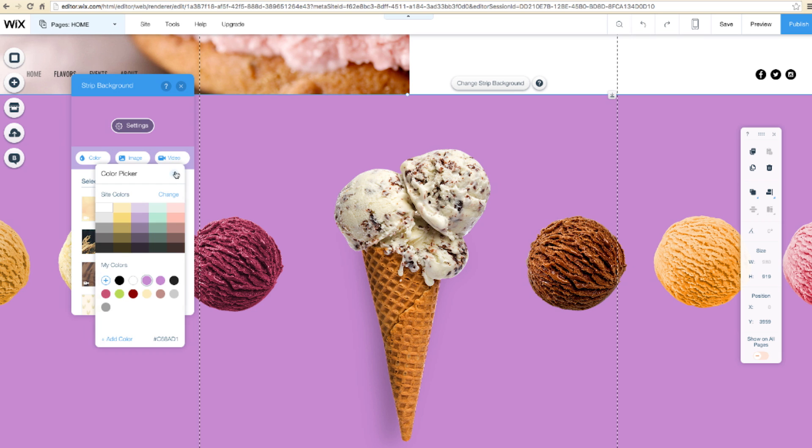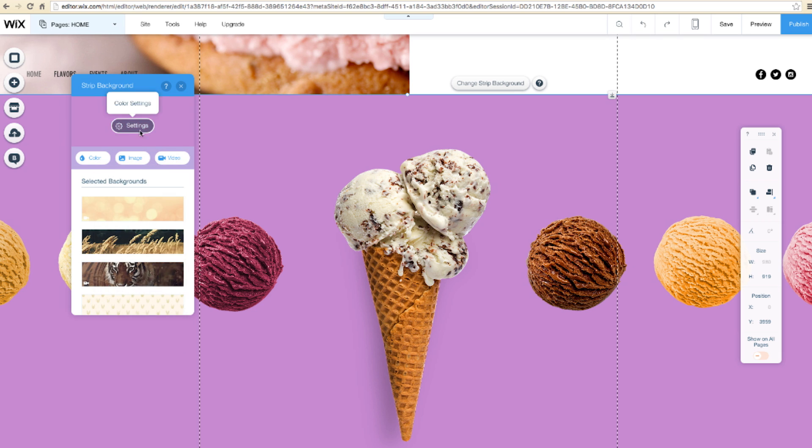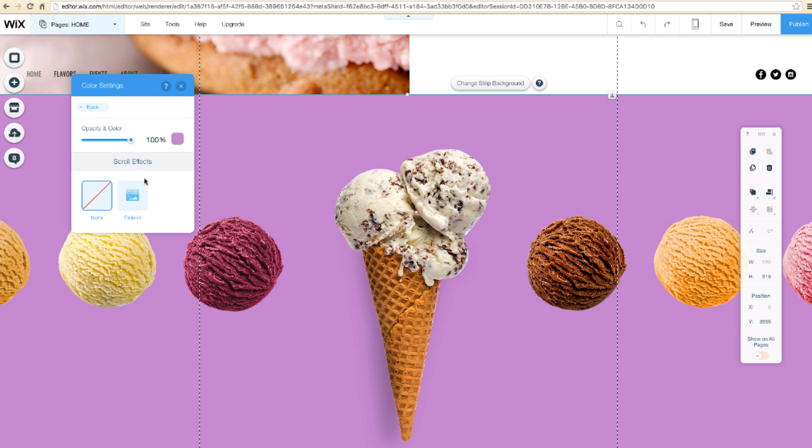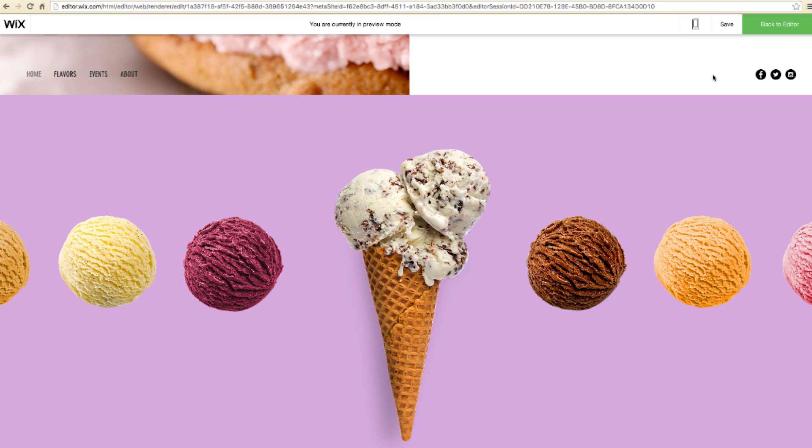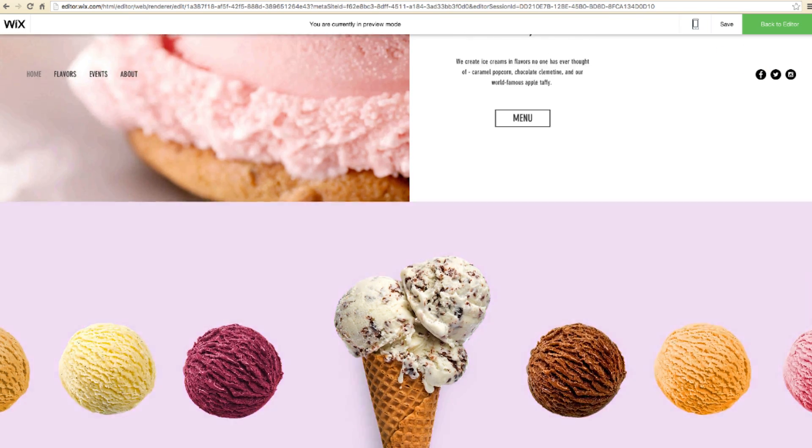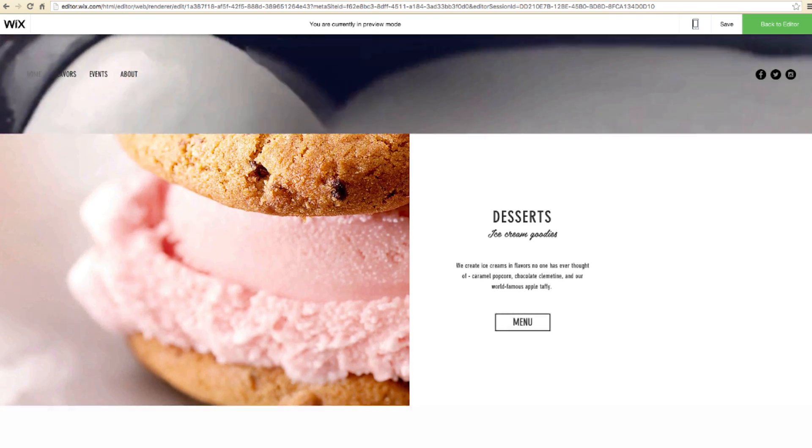Just like before, to add the effect, go to Settings, Scroll Effects, and choose Fade In. Preview, and there it is. As I scroll, the strip fades into view.